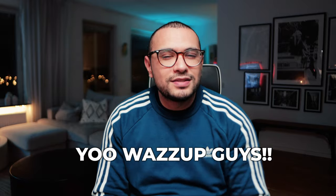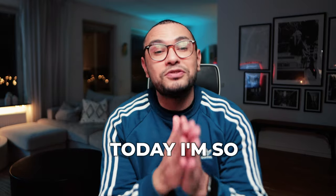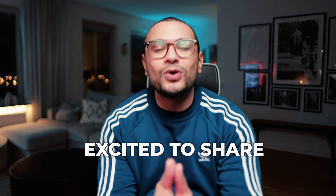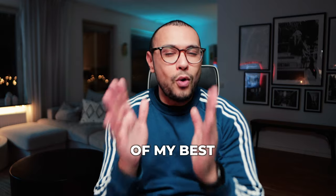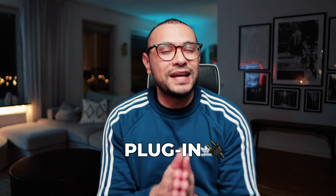Yo, what's up guys, stop there. I'm Farroki and today I'm so excited to share with you one of my best plugins that I ever created.